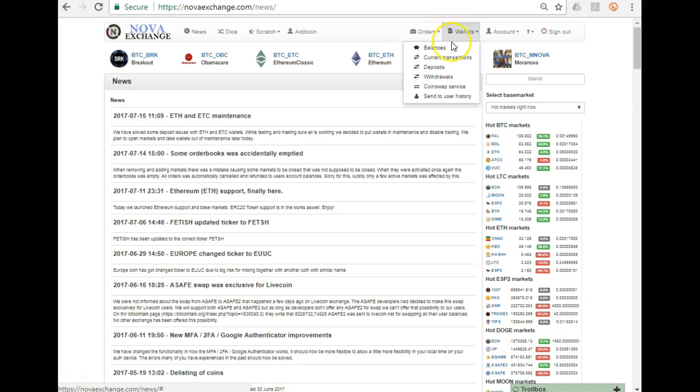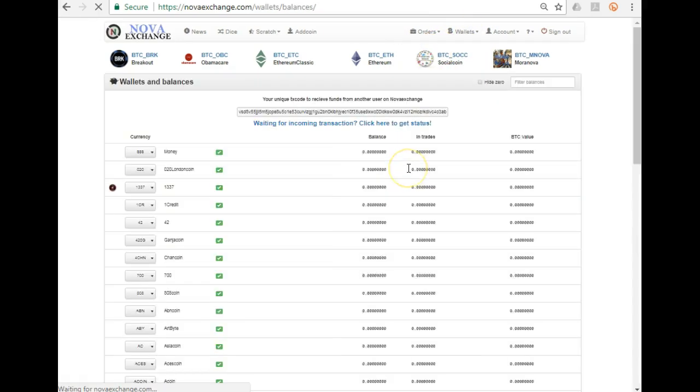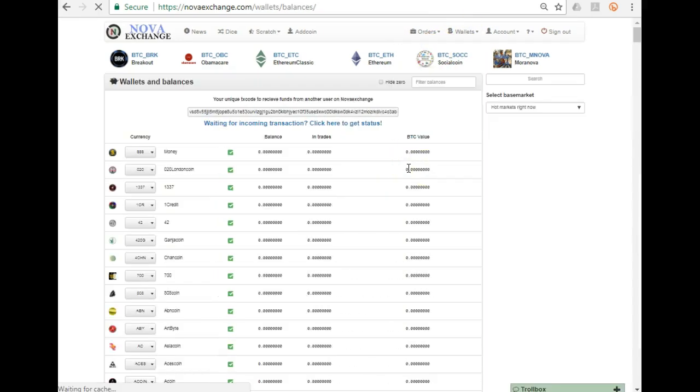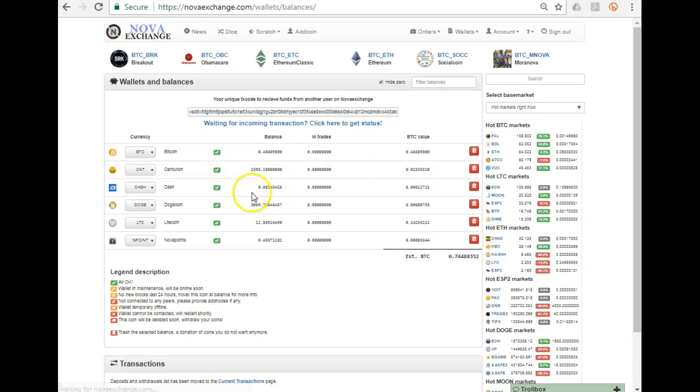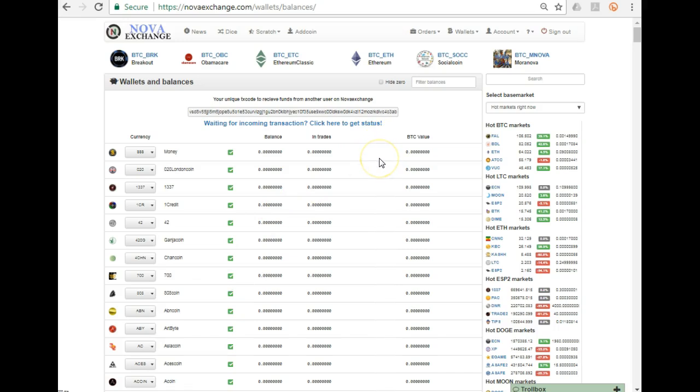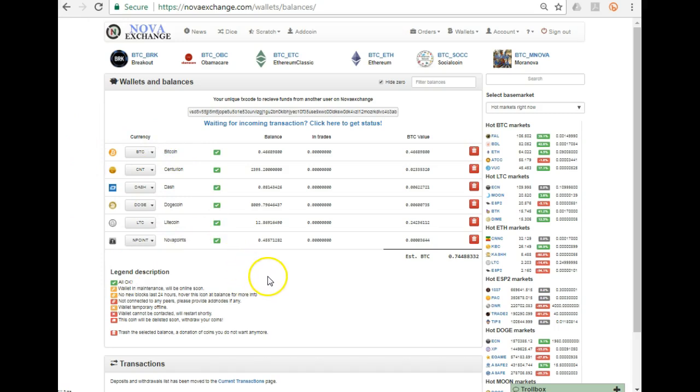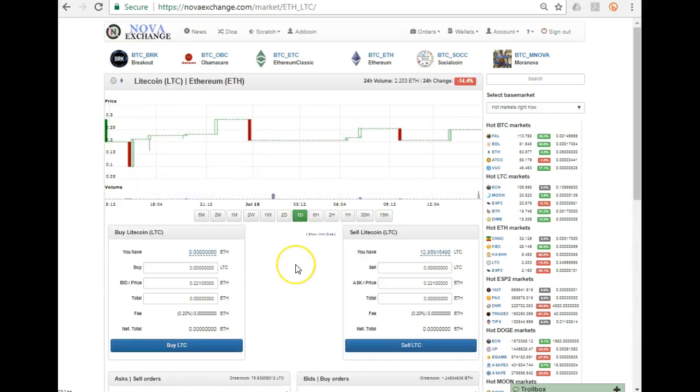The first thing I normally do is I go to my balances. If you haven't clicked hide zeros, your screen will look something like that. If you already have coins on the exchange, you could click hide zeros and you could see exactly what coins you have in your wallet on this exchange.